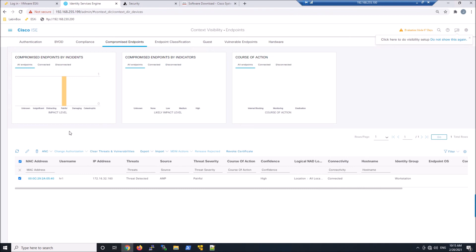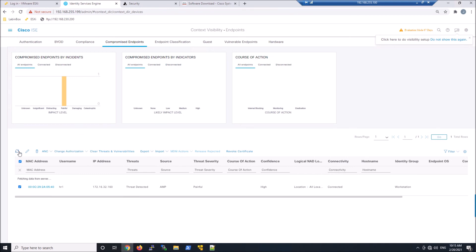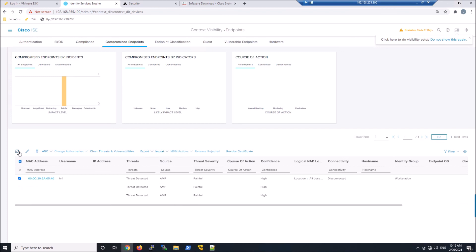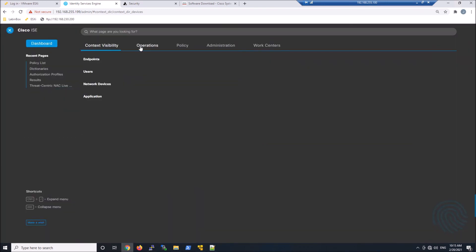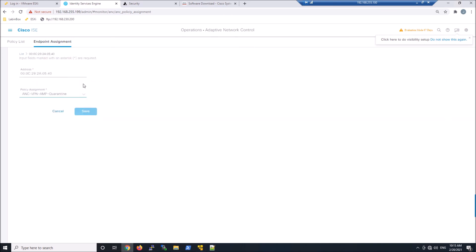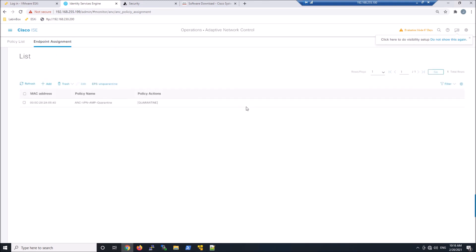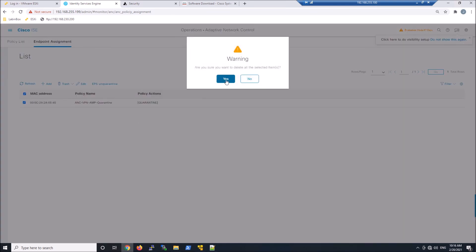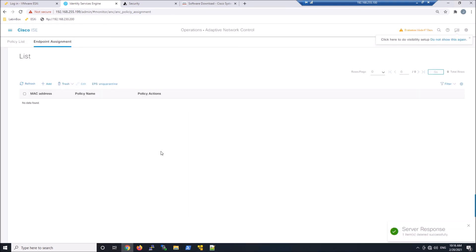So maybe the next thing we can do here is let's go ahead and refresh. We can see it's disconnected now. You've got the ability to clear threats and vulnerabilities as well. But let's go ahead to operations endpoint assignment. We can see there's our endpoint. There's the policy and it's quarantined. We can go ahead and click edit here. We can go back to list. We have EPS unquarantined as well over on the far right. And in my case, I'm just going to trash this host from this list.